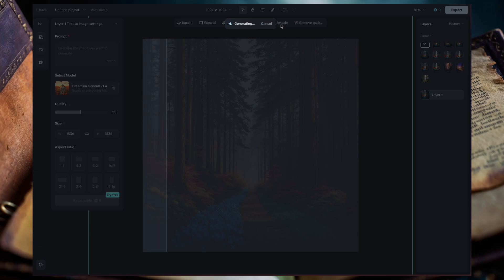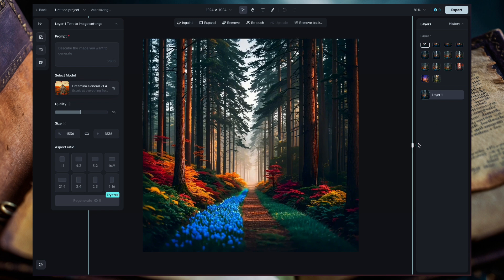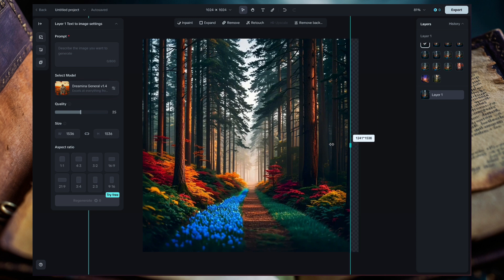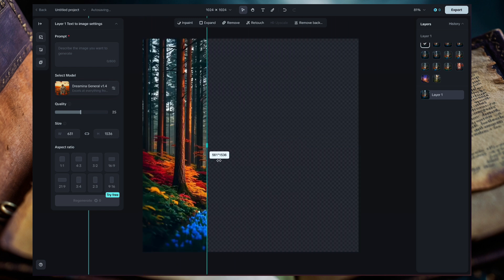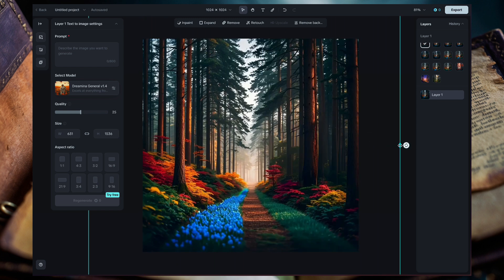The last tool, which is one of my favorites, is upscaling. Upscaling increases the detail and the resolution of your images, and there is a one-click feature to upscale on Dramina. It's a really quick way to pump out as much quality as you can from your image before exporting it and posting it online.